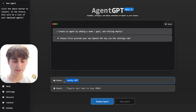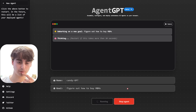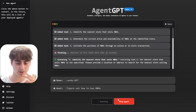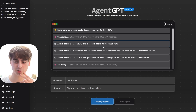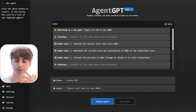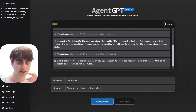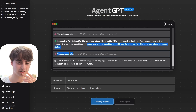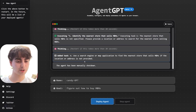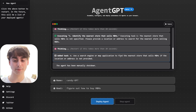For my first agent, I'm going to name it CandyGPT and it's going to try to figure out how to buy M&Ms. Obviously this thing doesn't have access to money, so I don't think it's going to be able to purchase M&Ms. It's creating tasks — Added Task 1: identify the nearest store that sells M&Ms. Task 2: determine the current price and availability of M&Ms at the identified store. Task 3: initiate the purchase of M&Ms through an online or in-store transaction. After executing Task 1, it says the nearest store is not specified and asks for a location.